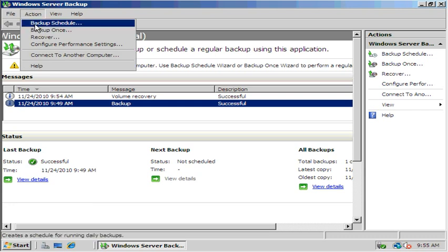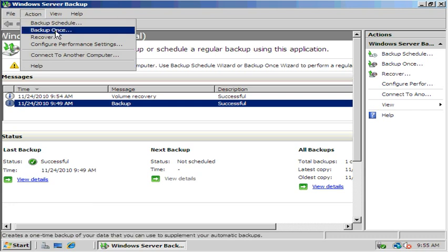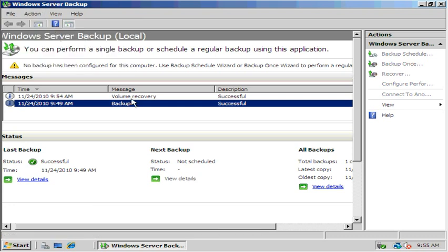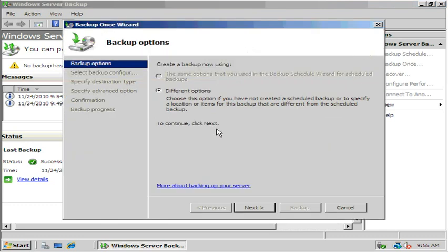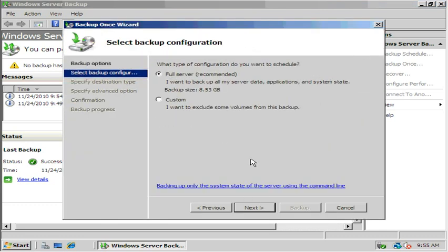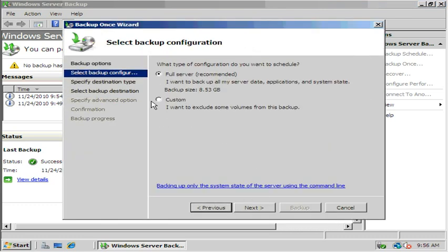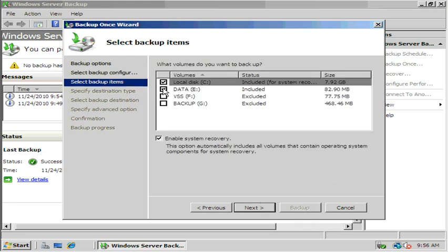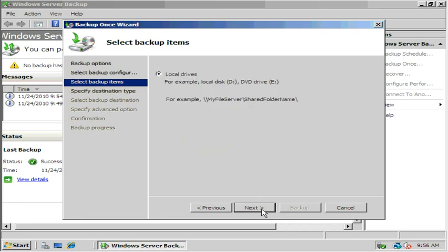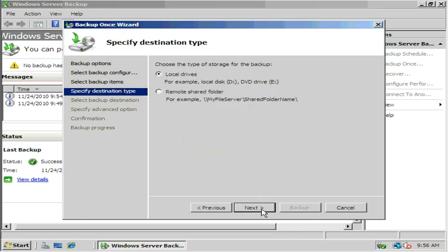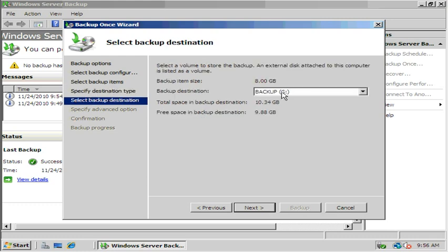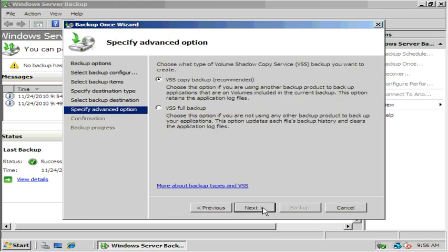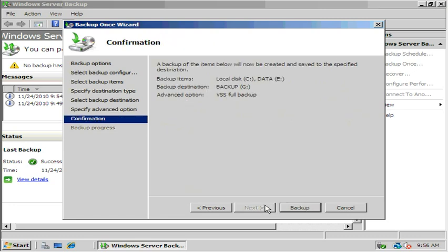So we're going to go action, backup once, different option. So let's do custom and hit next. We're going to choose the C and the E drive. C and E drive, the local disk and your data volume. And we're going to make sure that this is checked, the system recovery, which will back up the system state. We're going to choose the G drive and do a full backup. And then hit backup.